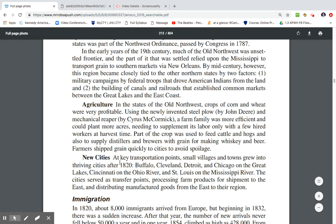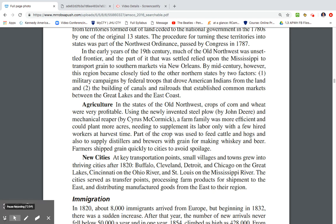In the states of the Old Northwest, crops of corn and wheat were very profitable. Using the newly invented steel plow by John Deere and the mechanical reaper by Cyrus McCormick, a farm family was more efficient and could plant more acres, needing supplemental labor only at harvest time. Part of the crop fed cattle and hogs or supplied distillers and brewers with grain. Grain was very important, and these new farm tools were essential to westward movement.